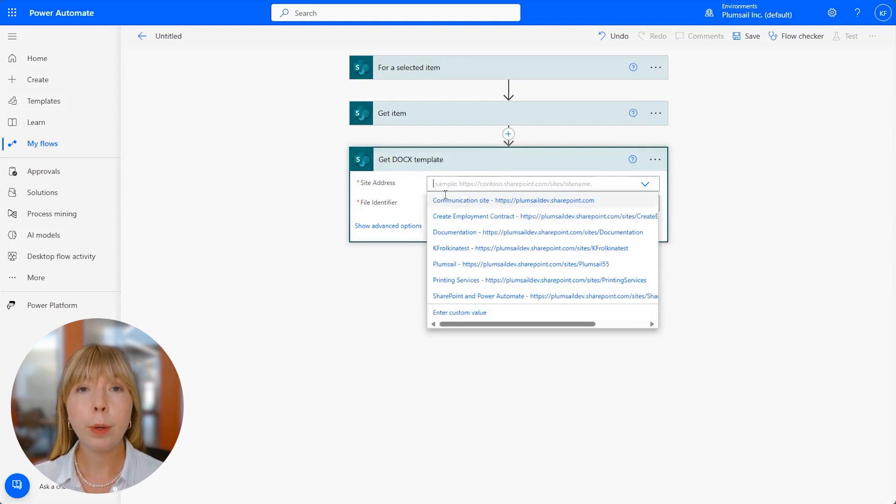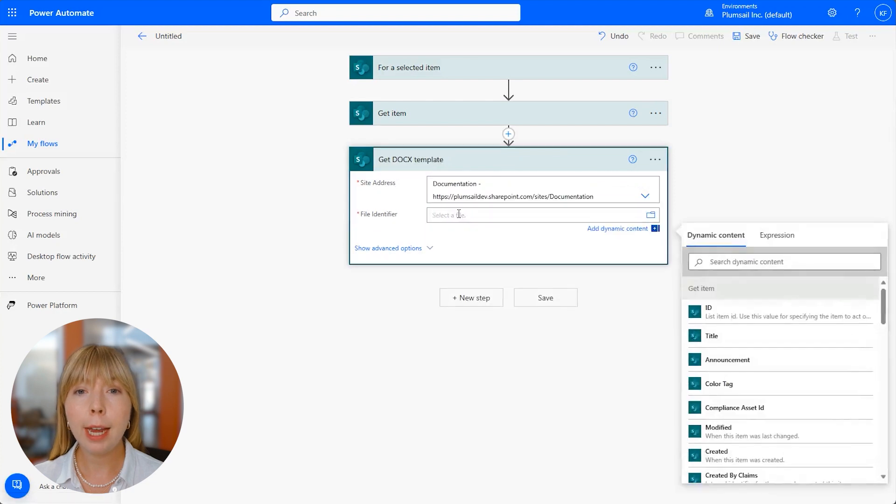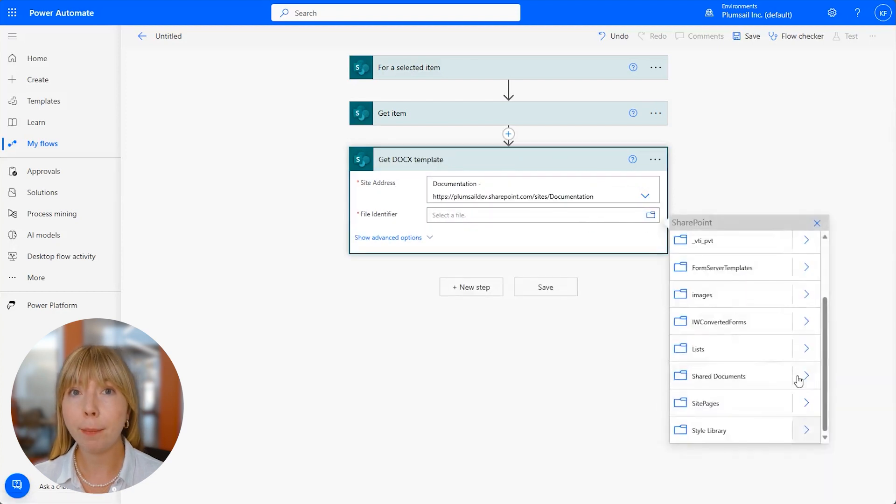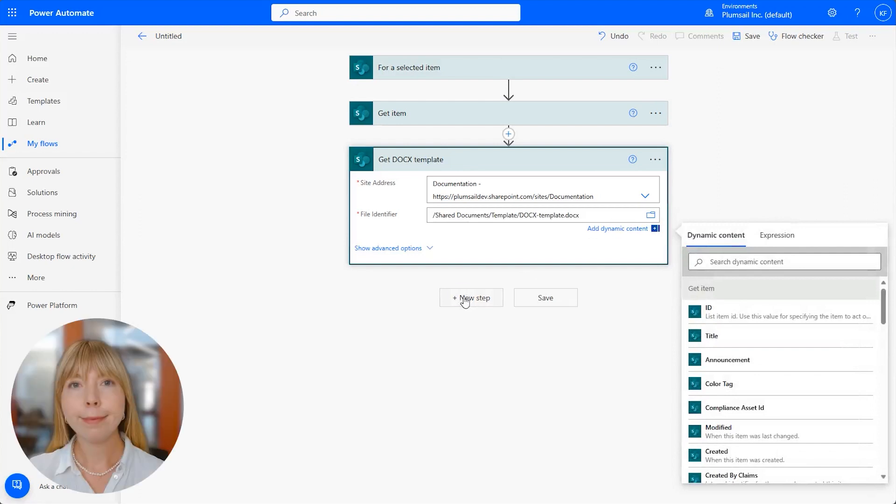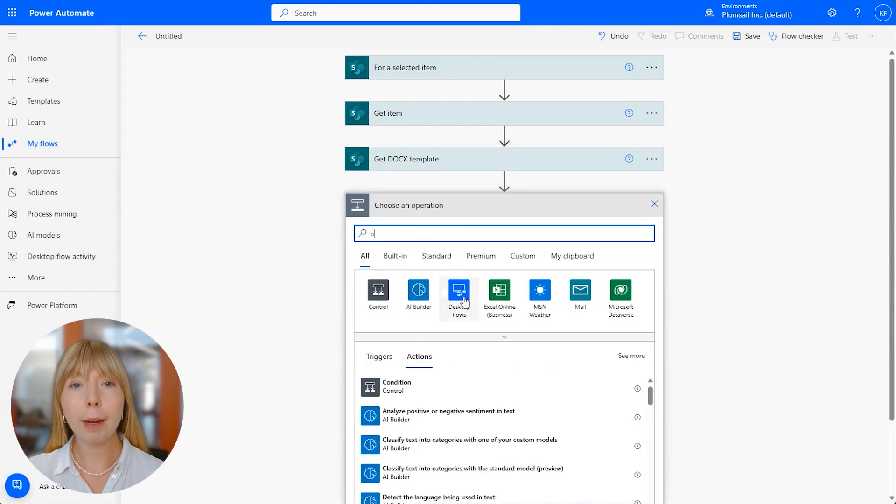So again, we put our SharePoint site address and find our Docx template.